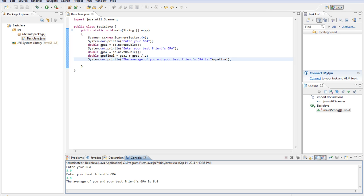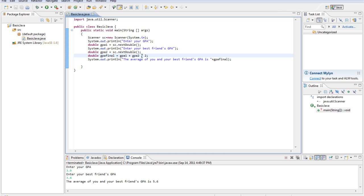What we've done here is the Java follows order of operations. Which means that if it sees a GPA or something plus something and then a division, it'll do the division first. So what it's doing is dividing GPA2 by 2 and then adding them both together.